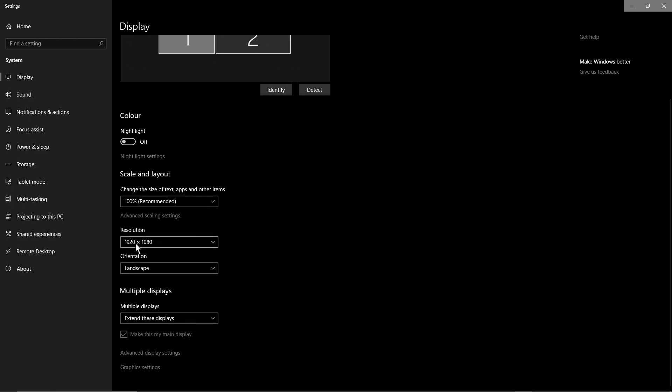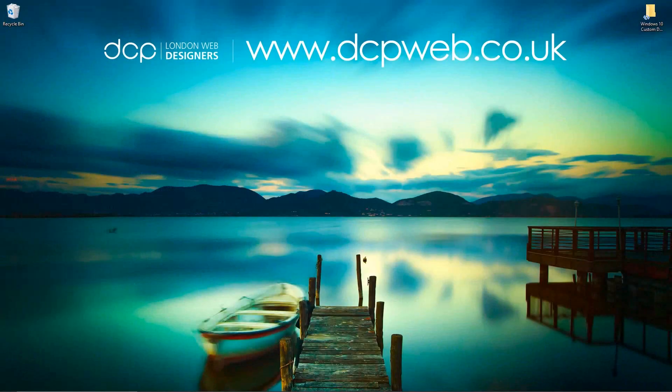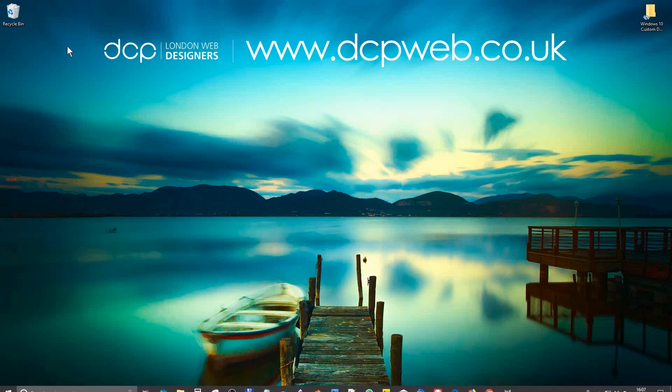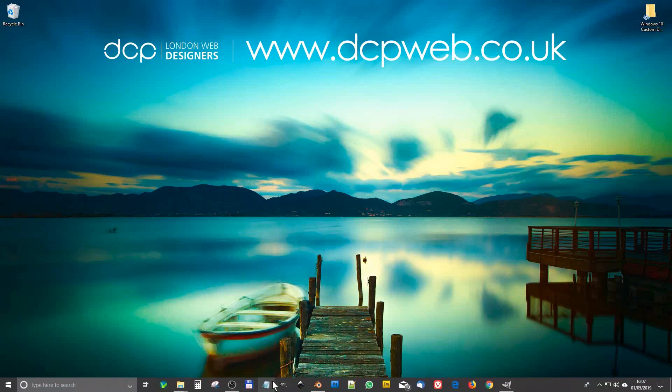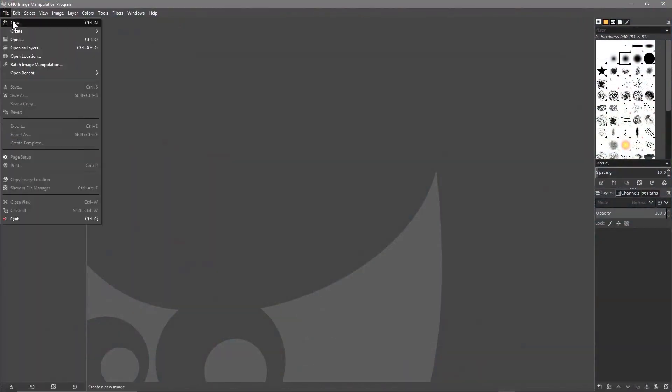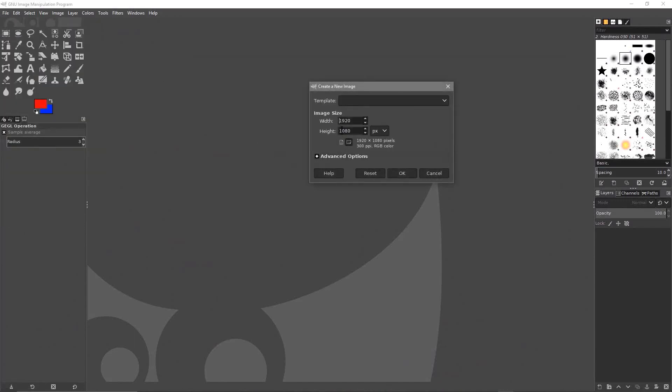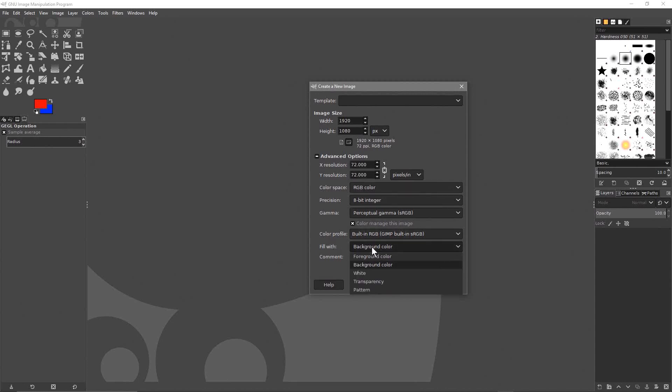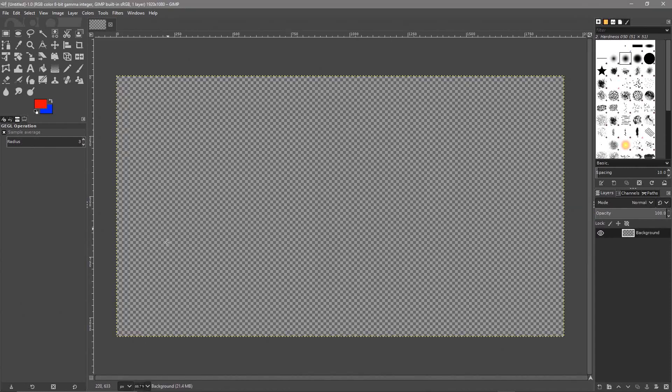So today we're going to do it at 1920 by 1080. Let's go to GIMP and let's create a new document. We want it at 1920 by 1080 and in this example we're going to create a 72 dpi and we're going to fill it with a transparency. We'll click OK. So we've got our basic empty blank desktop background here.